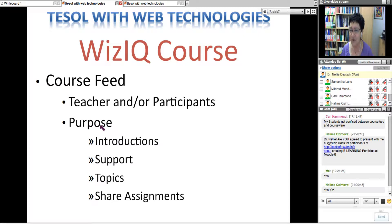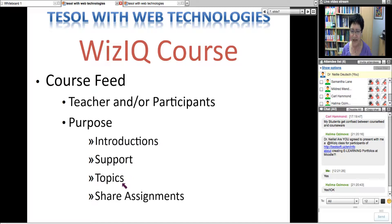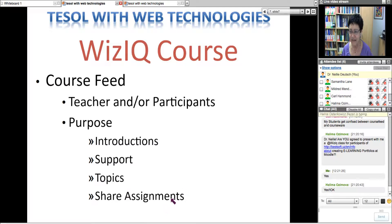The purpose of the course feed or discussion forums is for introductions — you can start the course with introductions. It's also a support forum where students can ask questions and add comments. You can use it for topics and divide your course into different topics, then students will add to that. You can also share assignments through links, since WizIQ doesn't have uploading assignments yet, but they will.